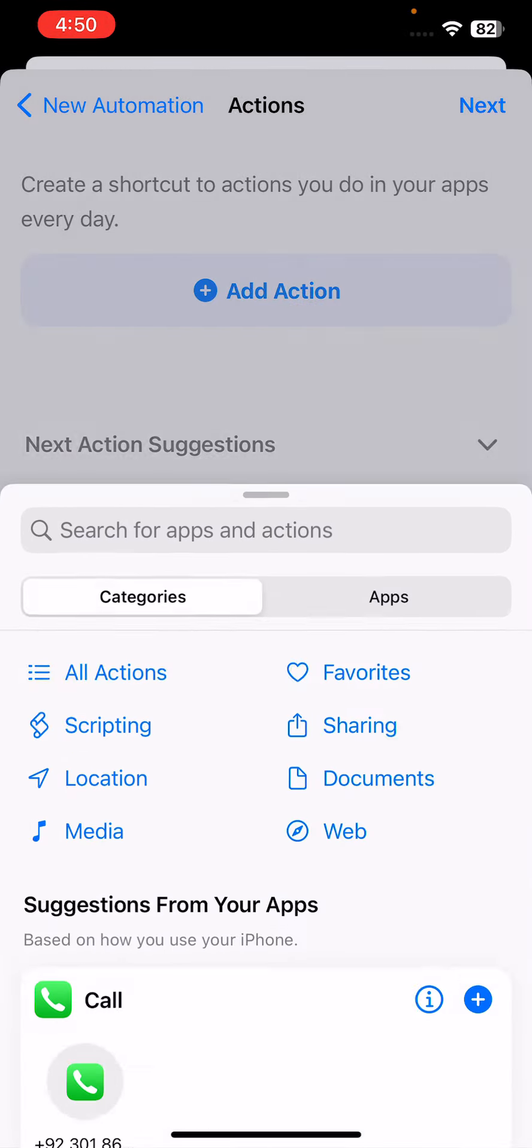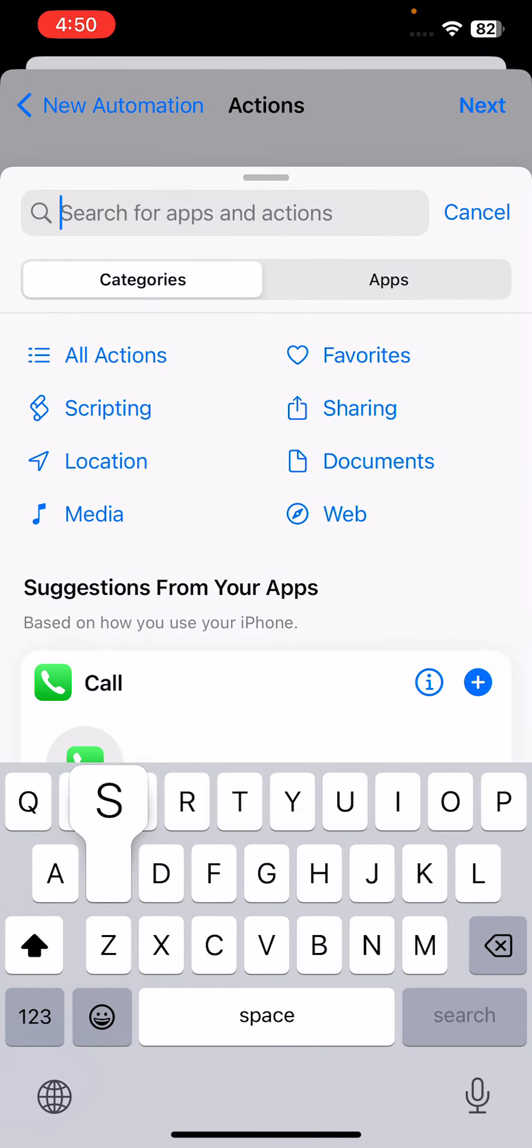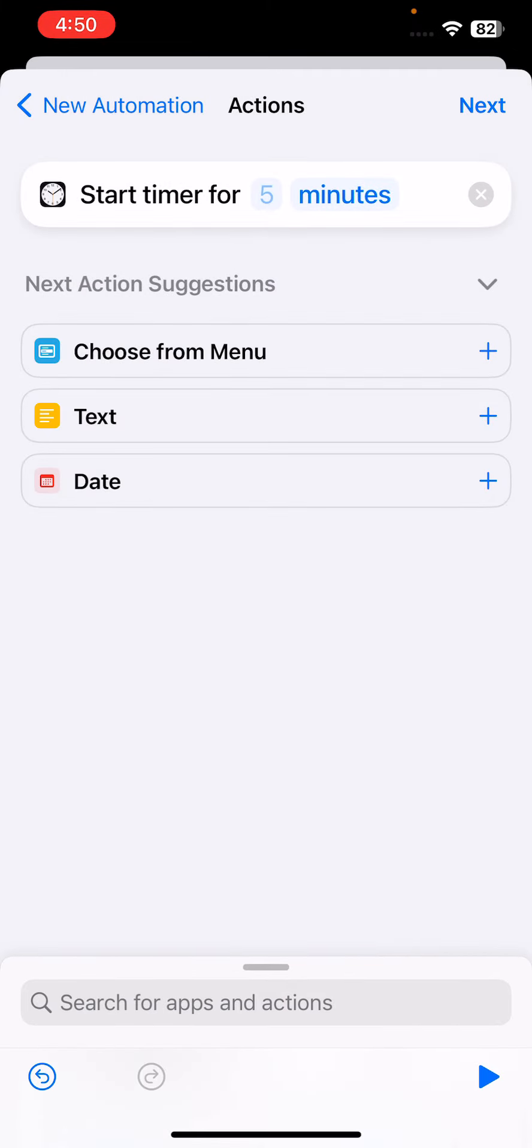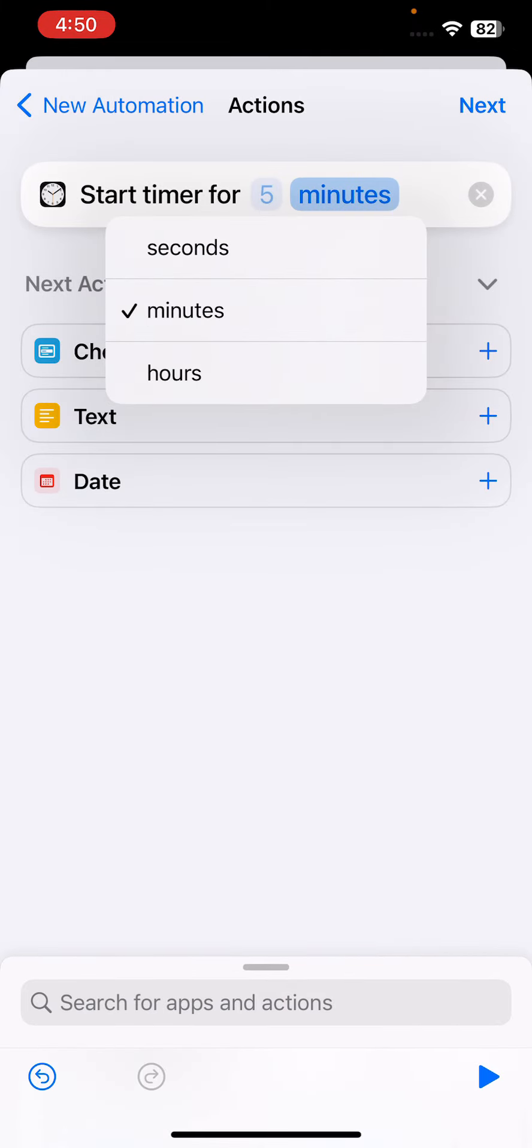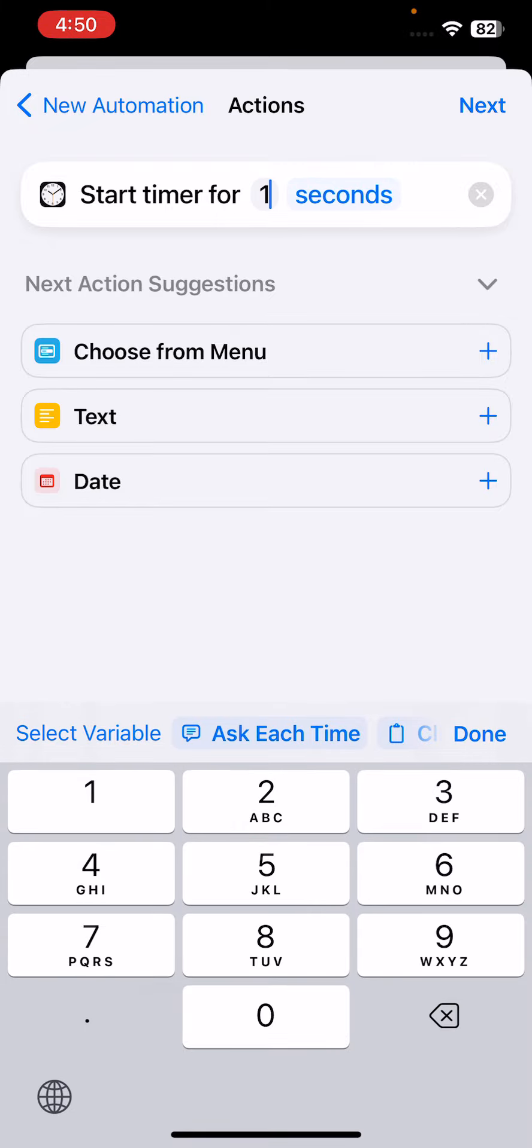Tap on Add Action and search here for Start Timer. Tap on Start Timer and enter here seconds, and type one.